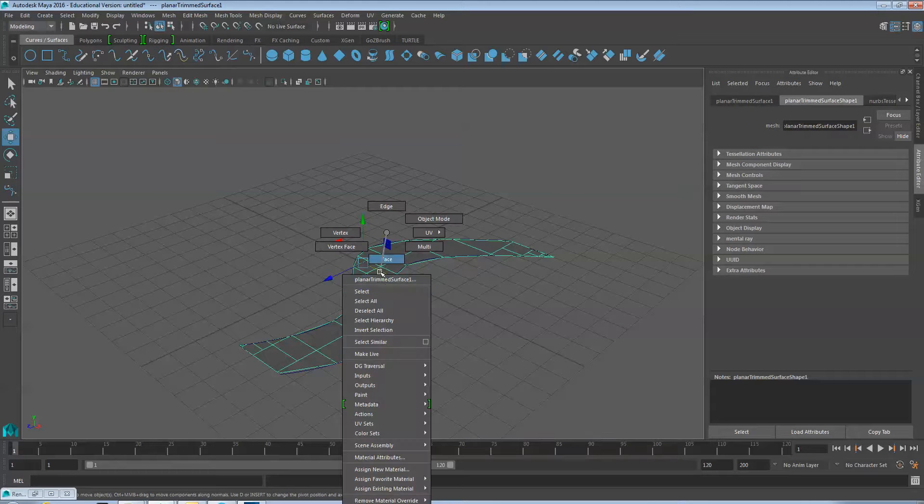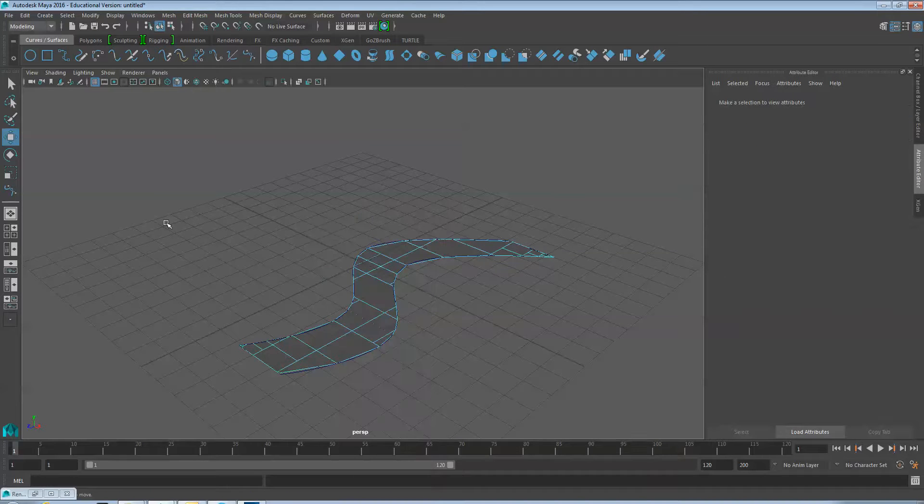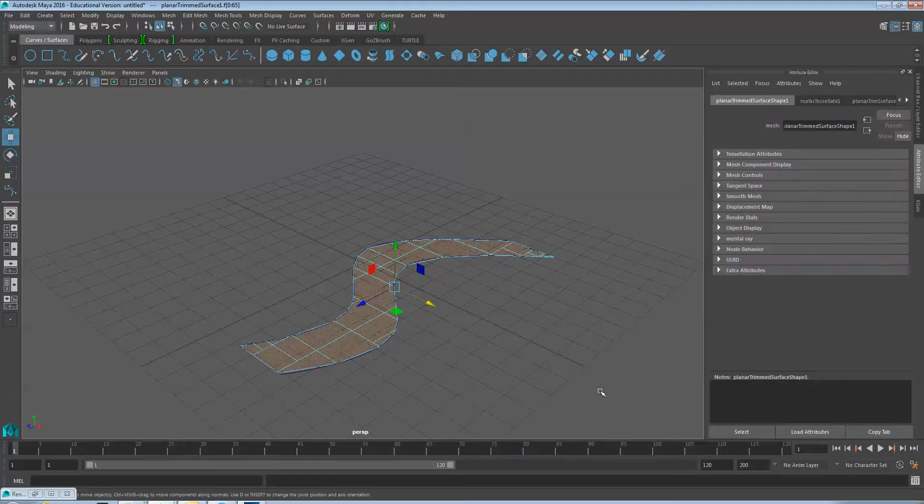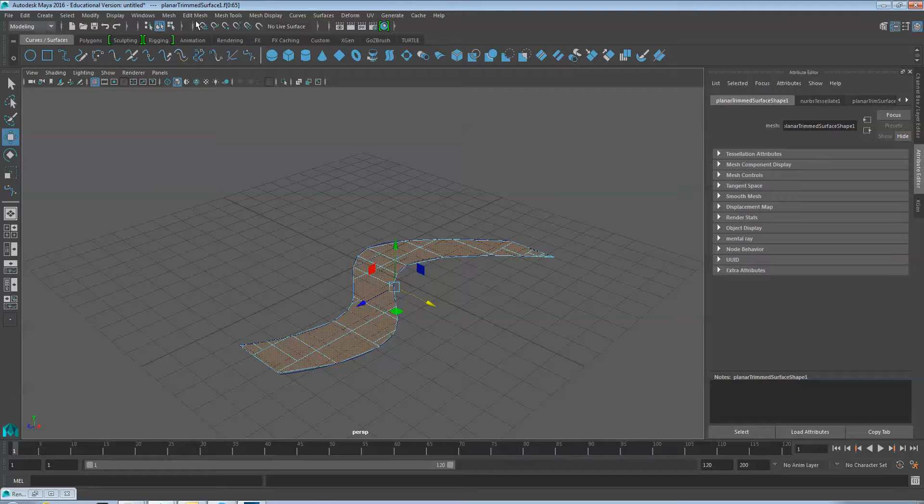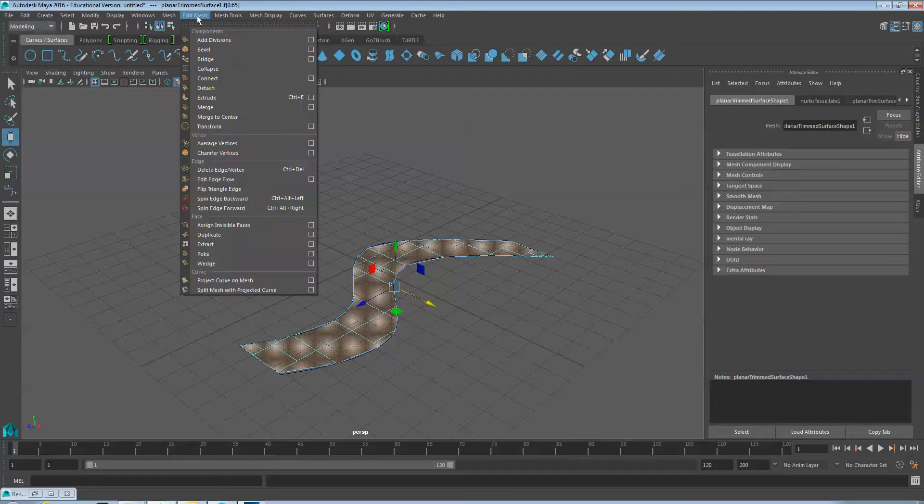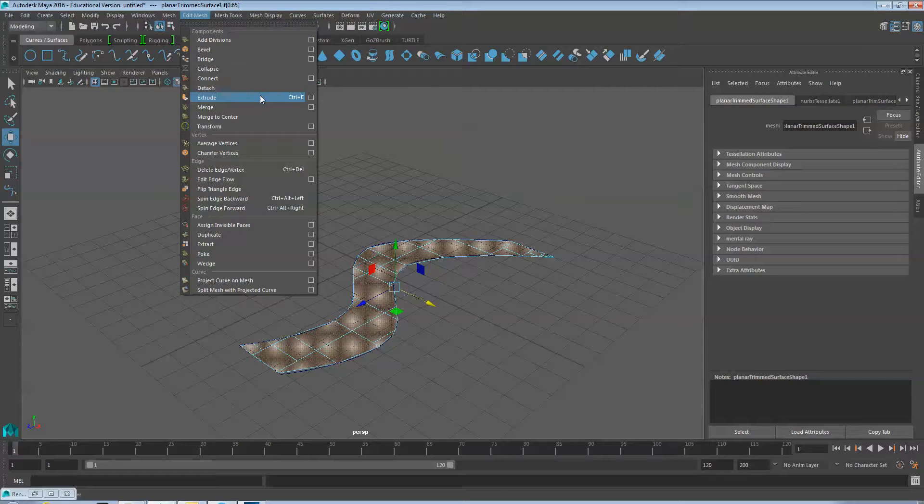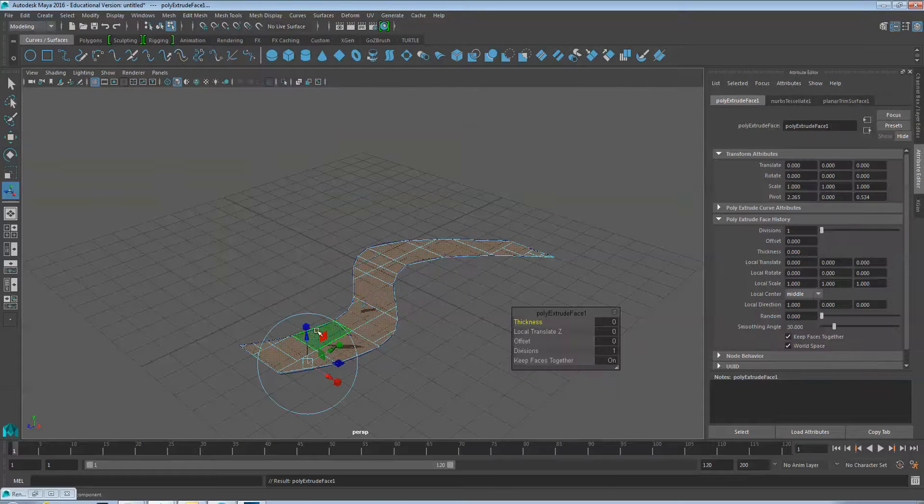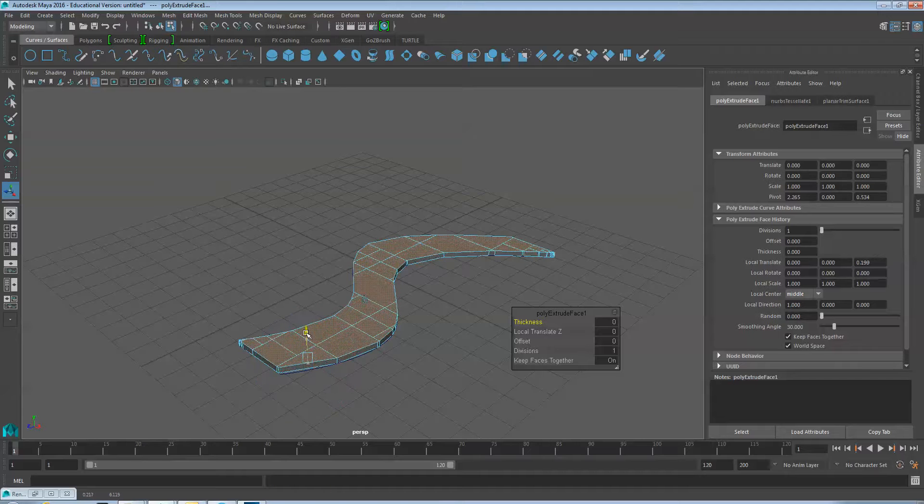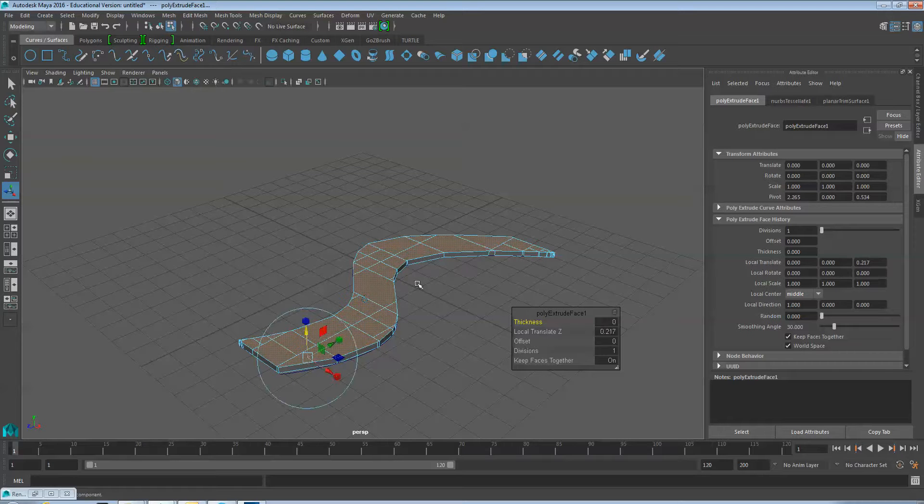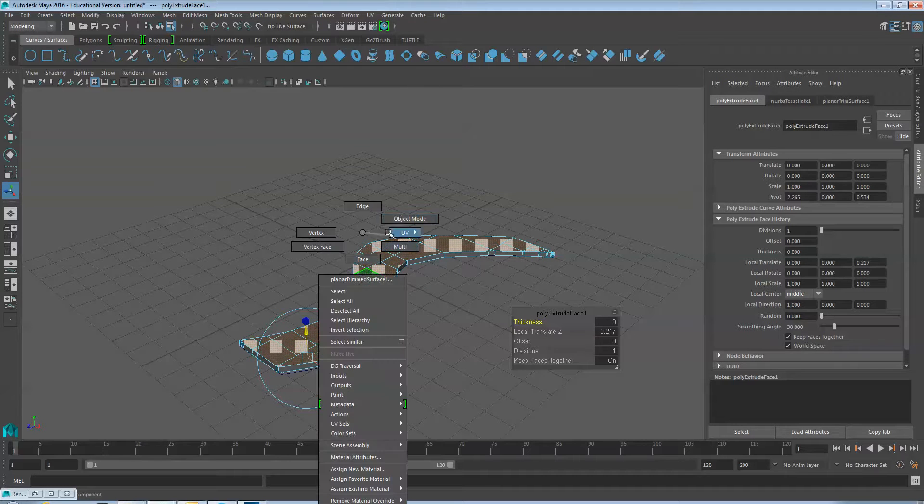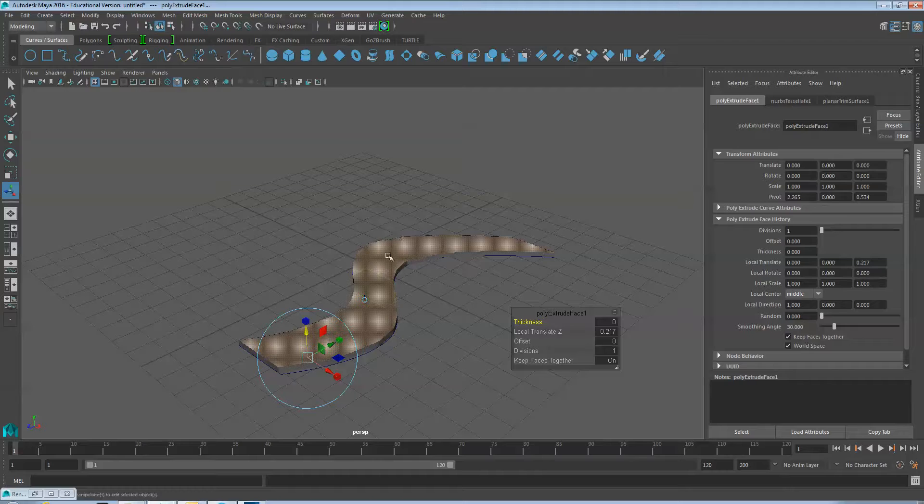Once your polygon has been created, in Face Mode, select all the faces, Edit Mesh and Extrude. Extrude the faces to give it a little depth. Return to Object Mode.